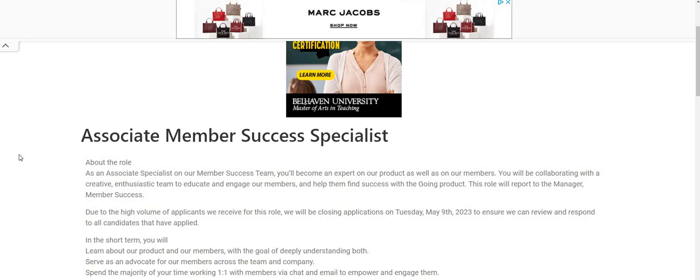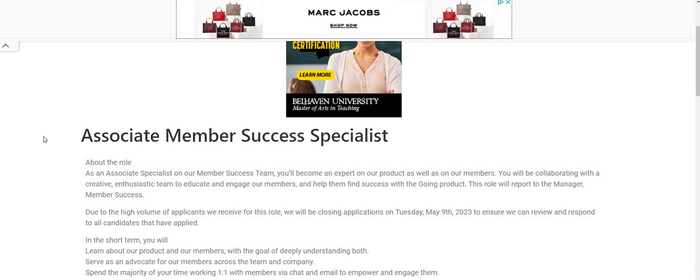So the company is called Going. Now, it says here that due to the high volume of applicants they receive for this particular role, they are going to close the applications on Tuesday, May the 9th. So make sure you guys apply for this one today. Share the video out so others can apply for this job as well.